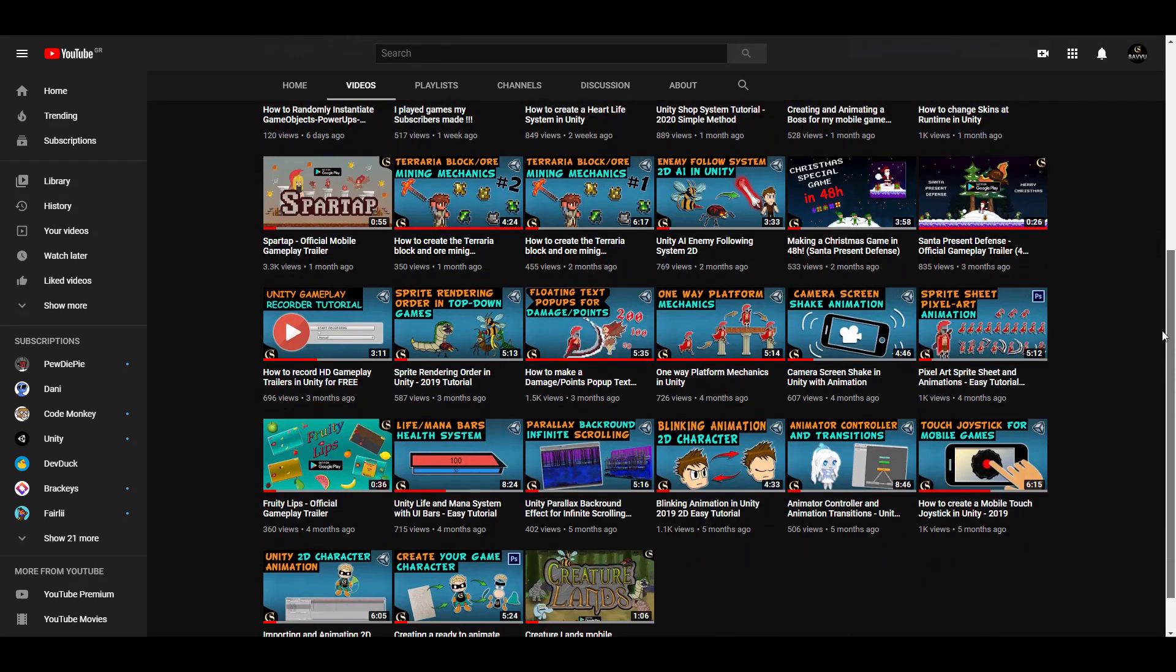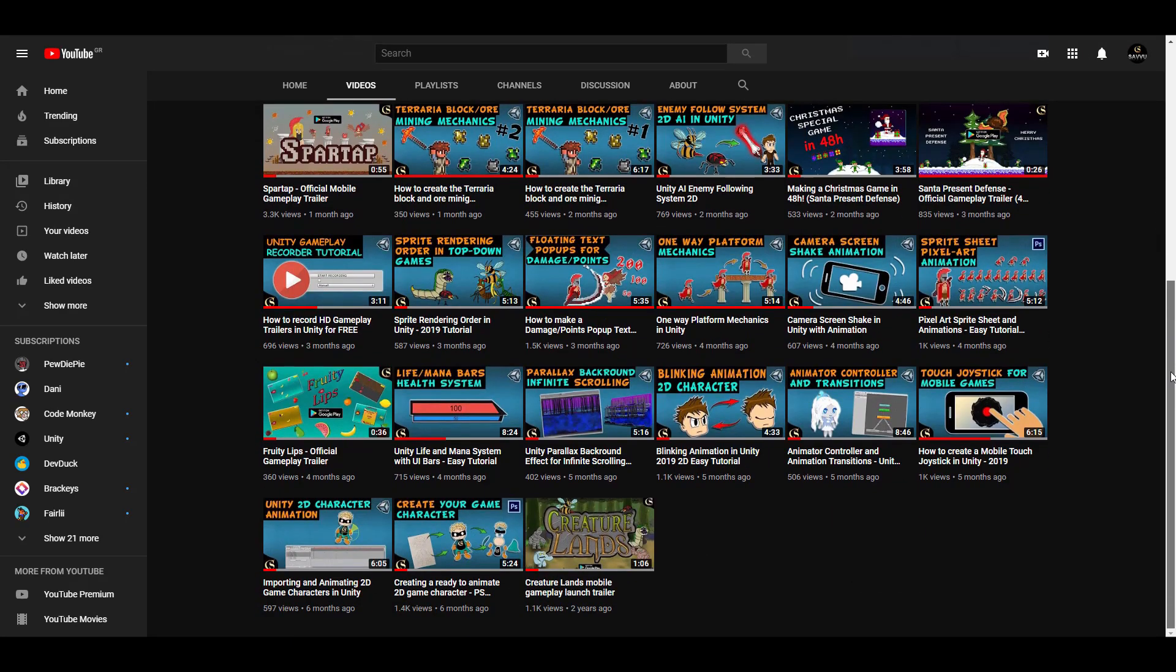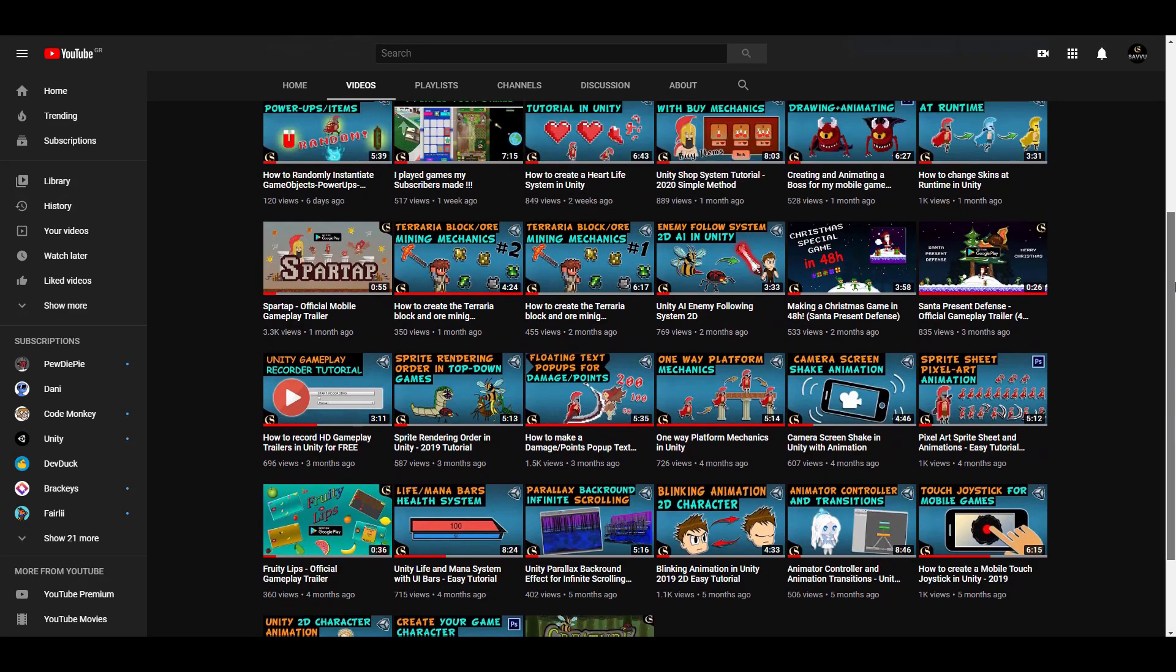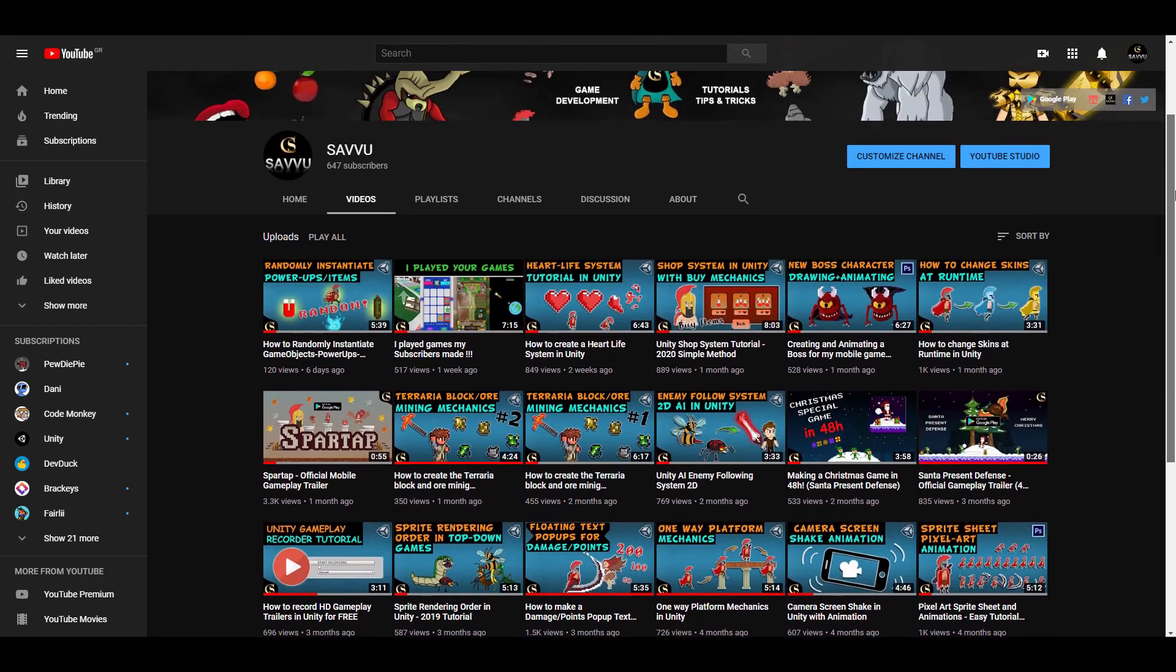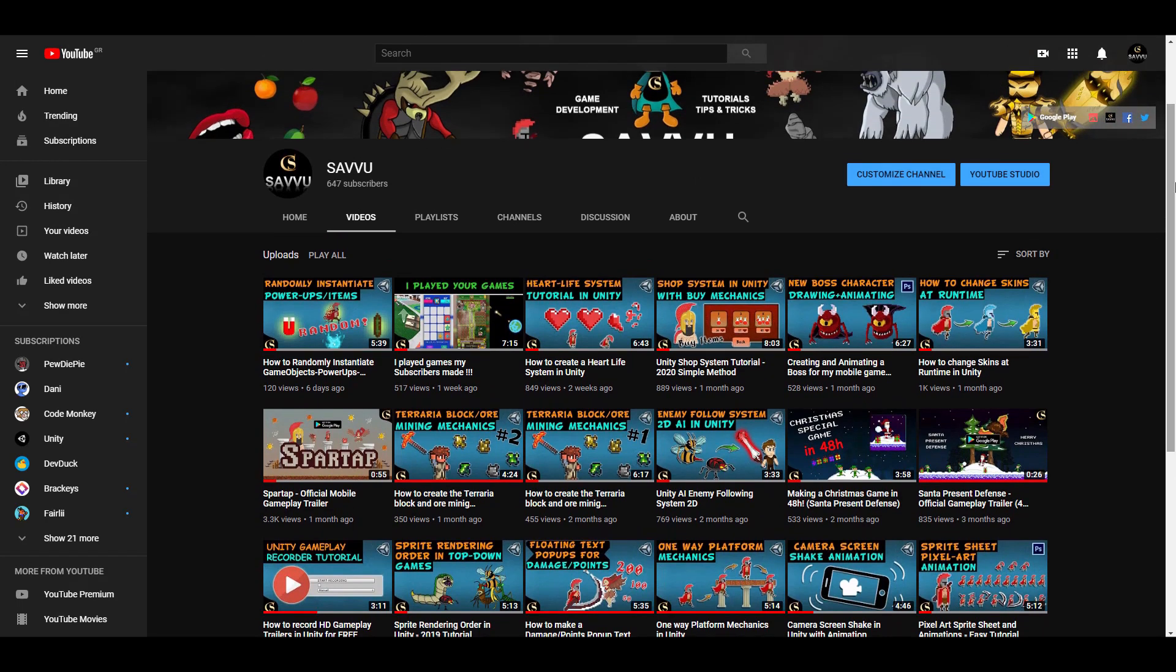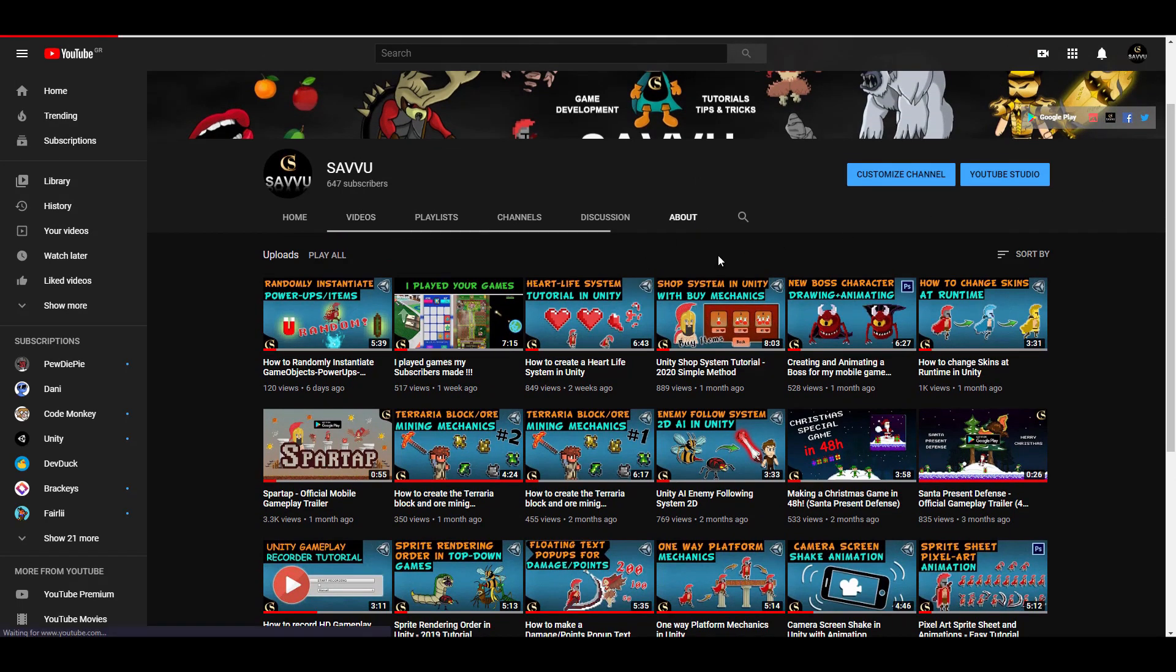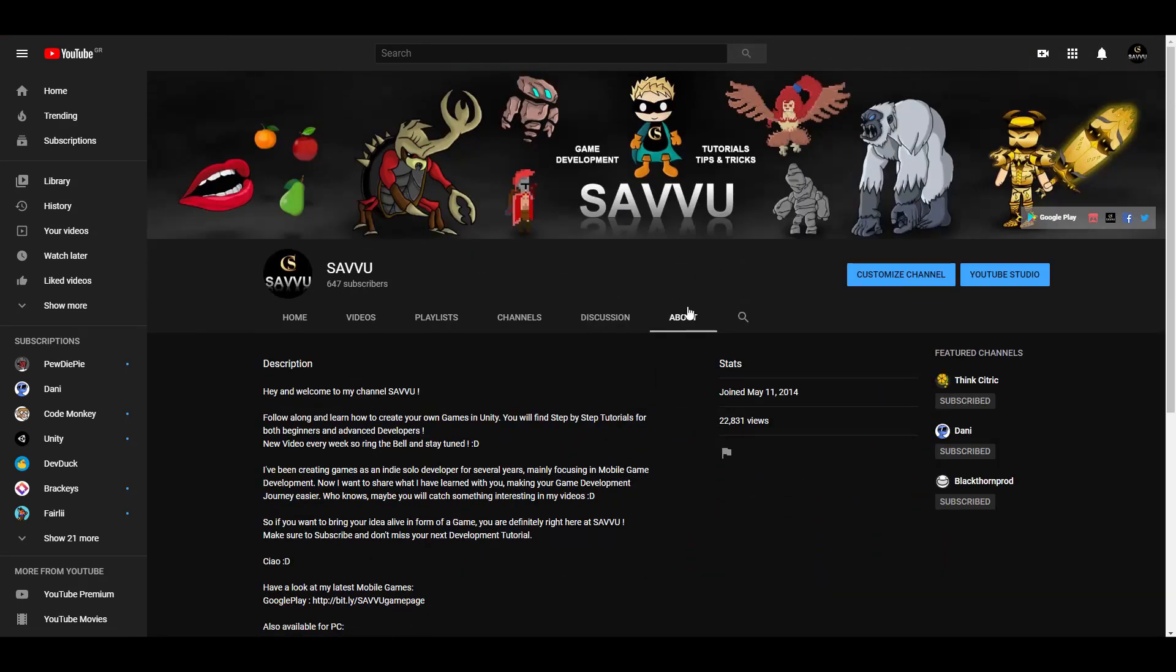Of course, our weekly tutorials won't be affected by this series and as always, every weekend I will have a new game development tutorial available.